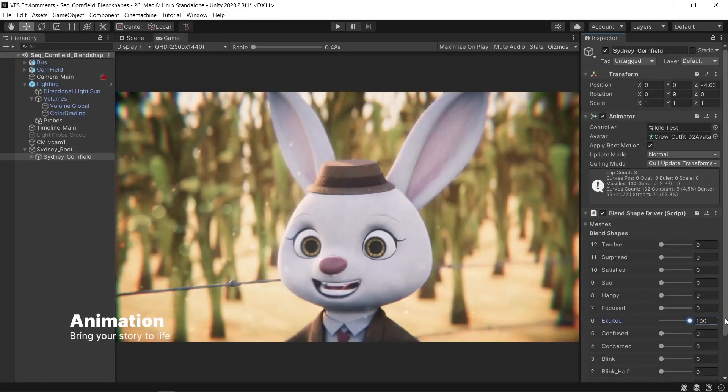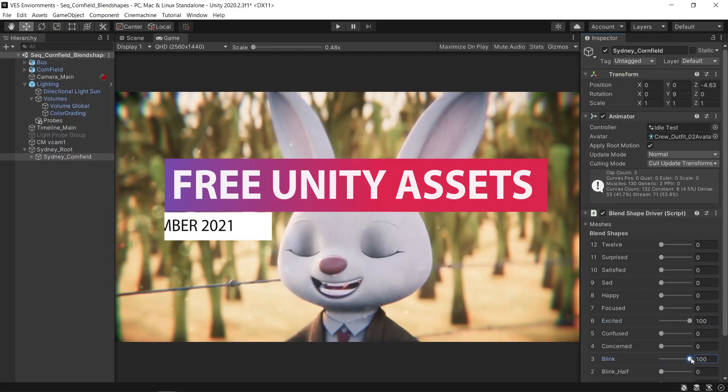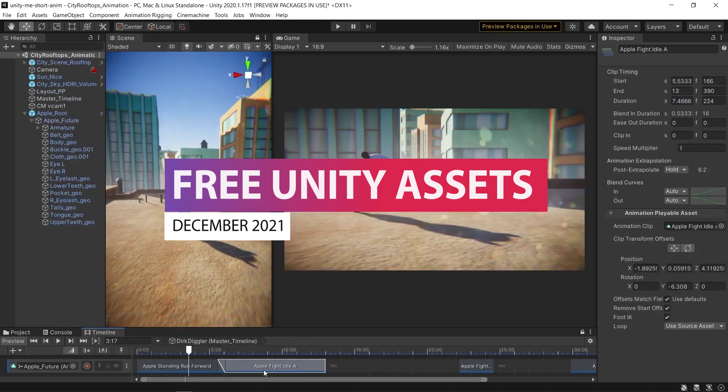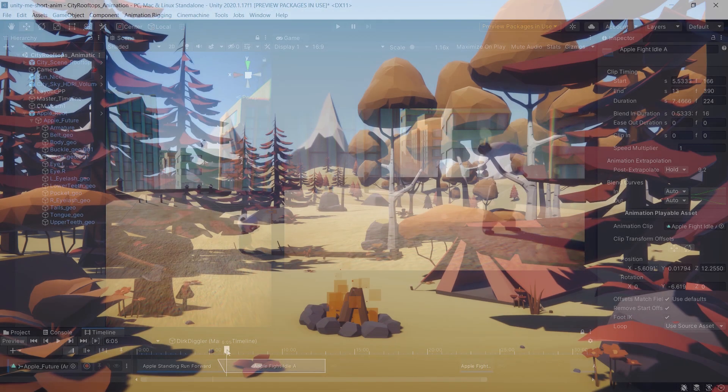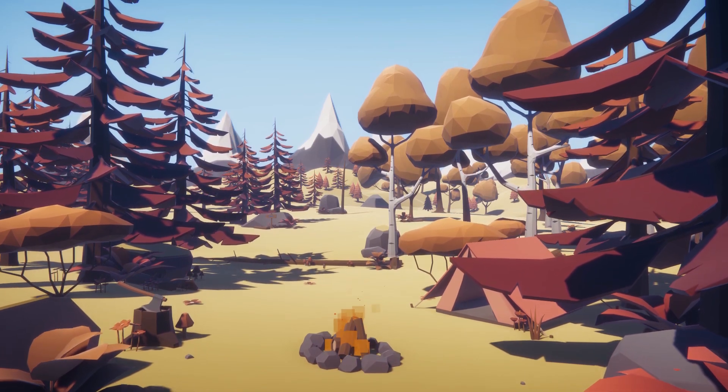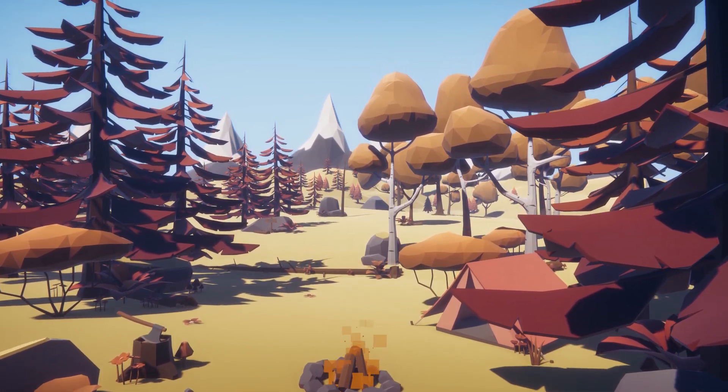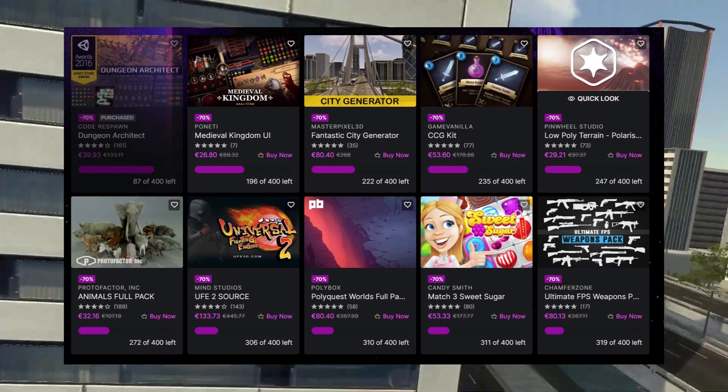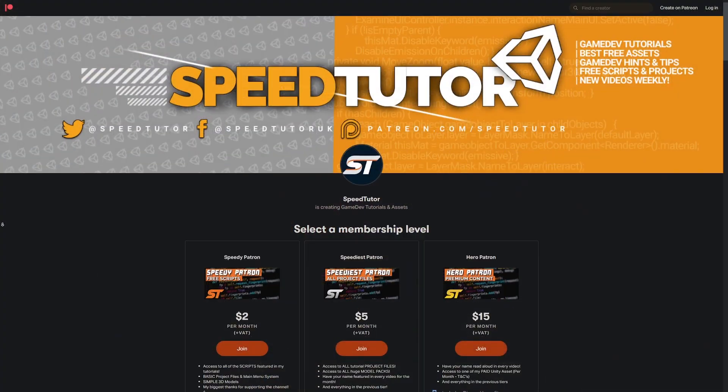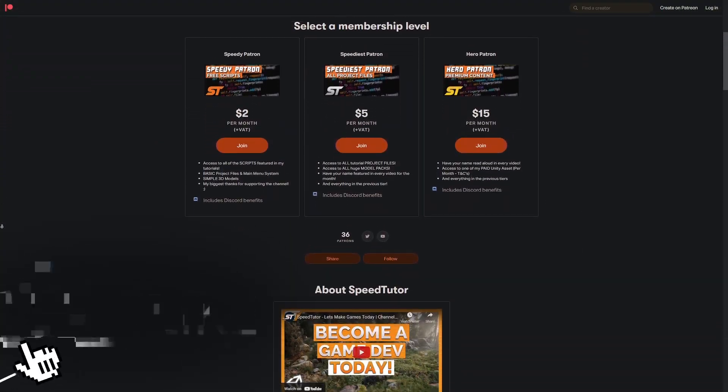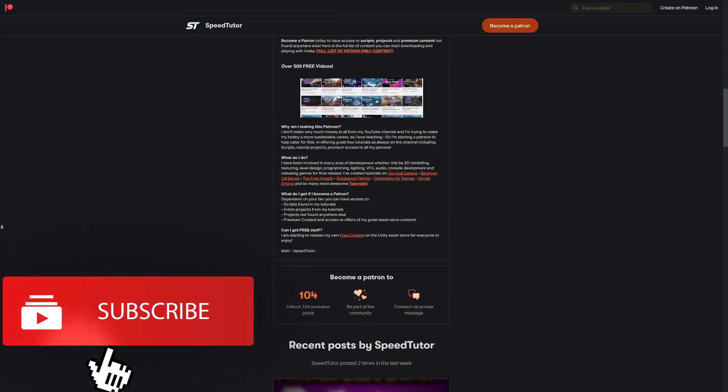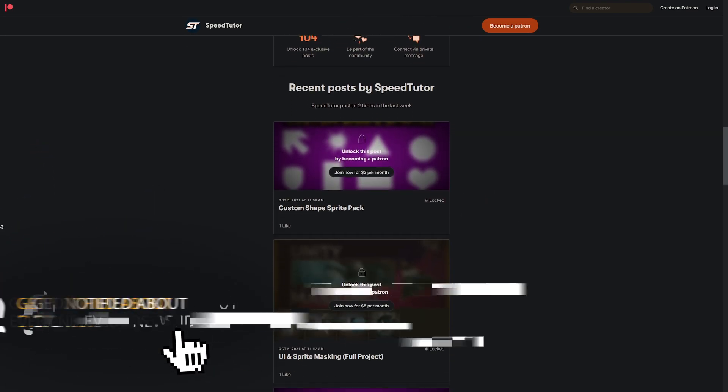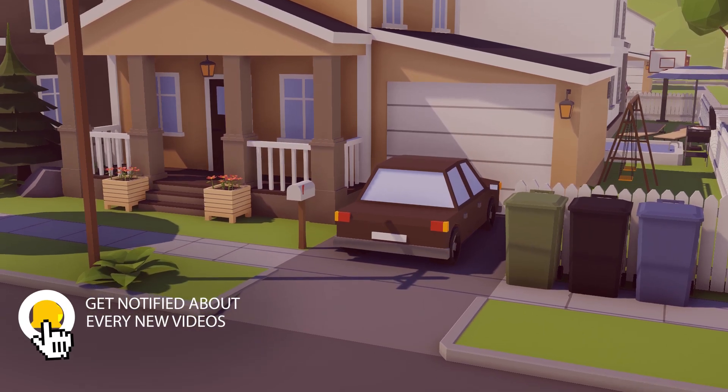Hey guys, it's Matt. Welcome to SpeedTutor and welcome to the top three Unity assets for December 2021. I'll leave all the links down in the description for you to get a hold of absolutely everything today. Be sure to check out all the great Unity asset store sales for Black Friday. Make sure to come and support me on Patreon if you want to get access to over 115 different scripts and projects that you can't find anywhere else, and throw a like on this video because it really helped me out.